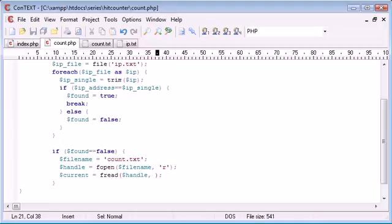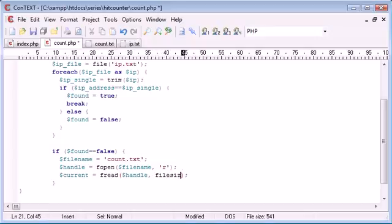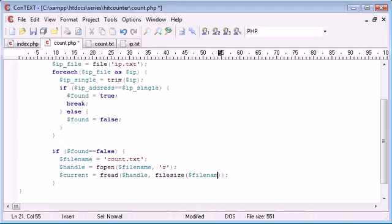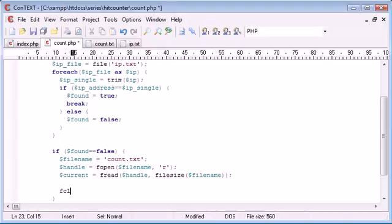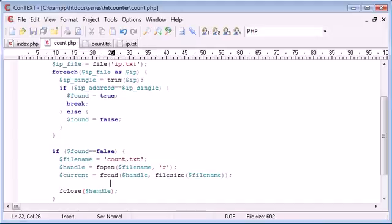So as per the last example, in the non-unique hit counter, we use the filesize function. And we specified filename. So now what we can do is we can close it here using the fclose function.